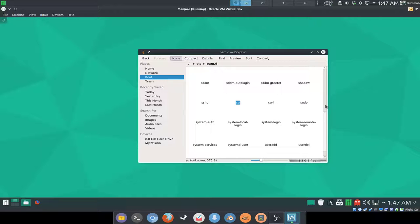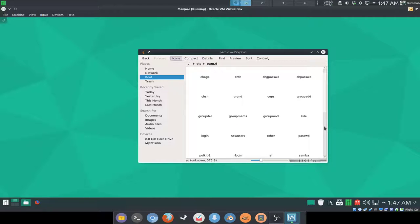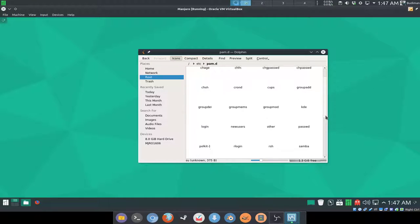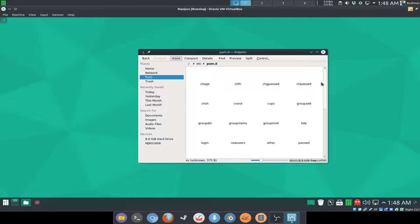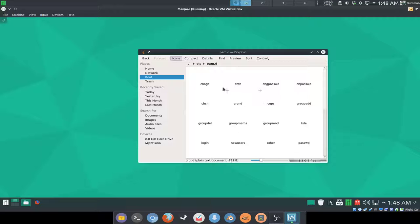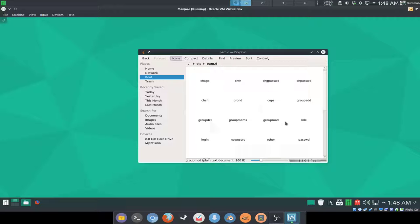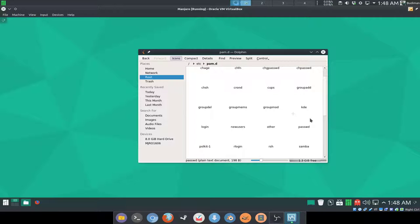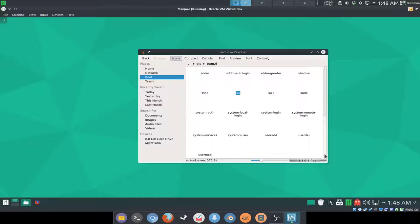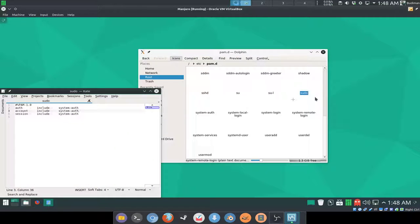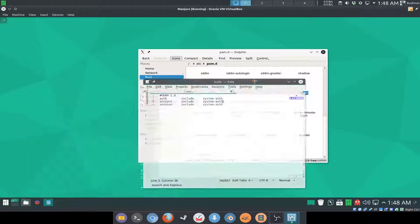So don't play with it unless you know what you are doing like I showed you guys now. And if you guys want to change everything, just go to every file here, and if it has a line that starts with auth